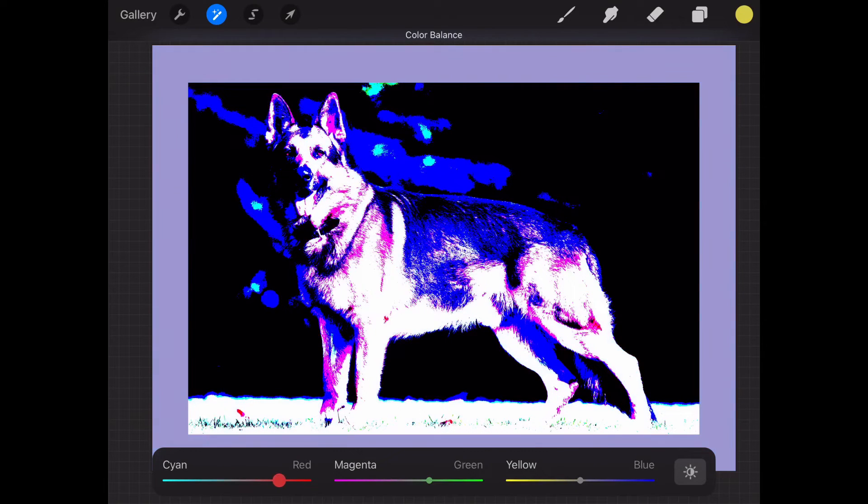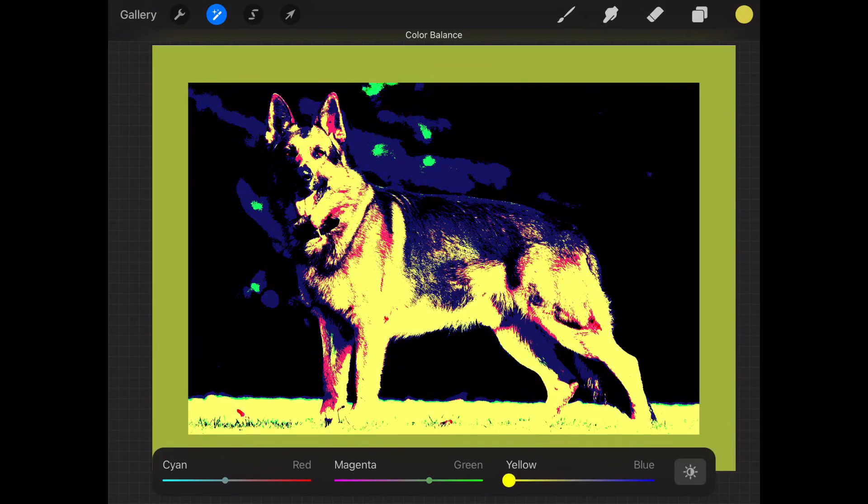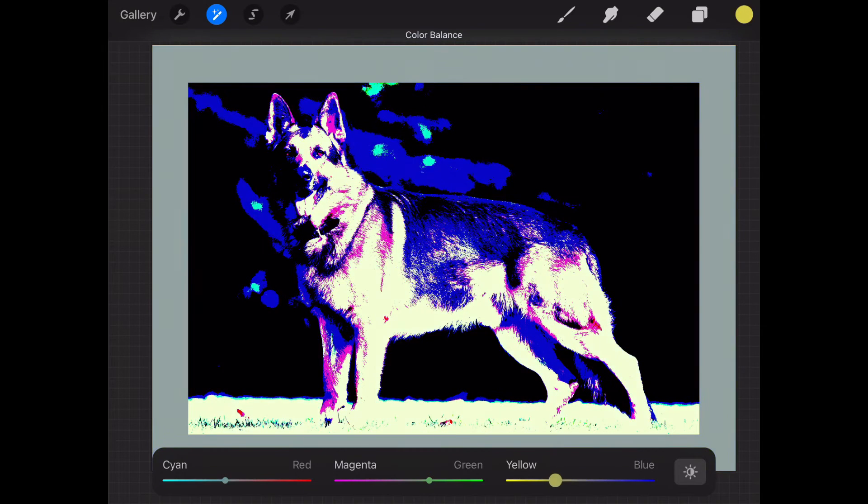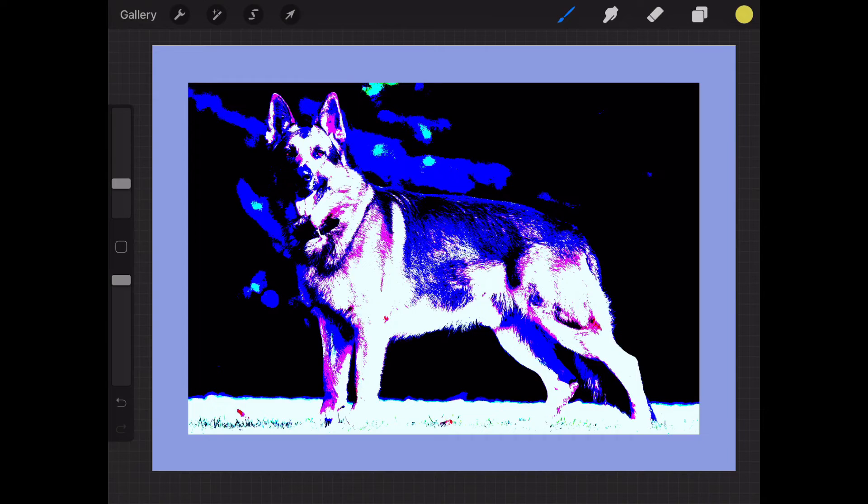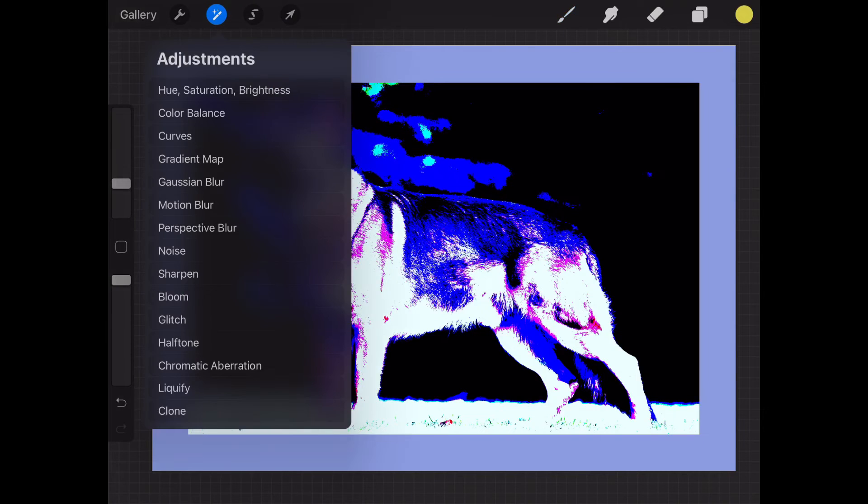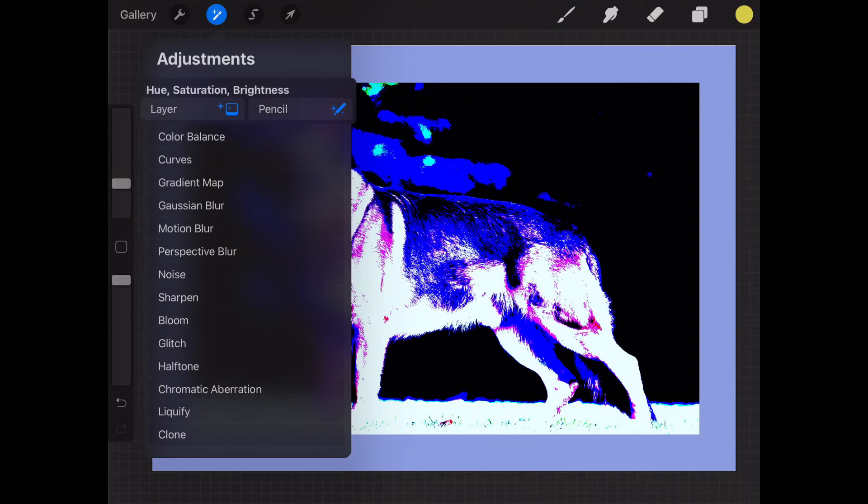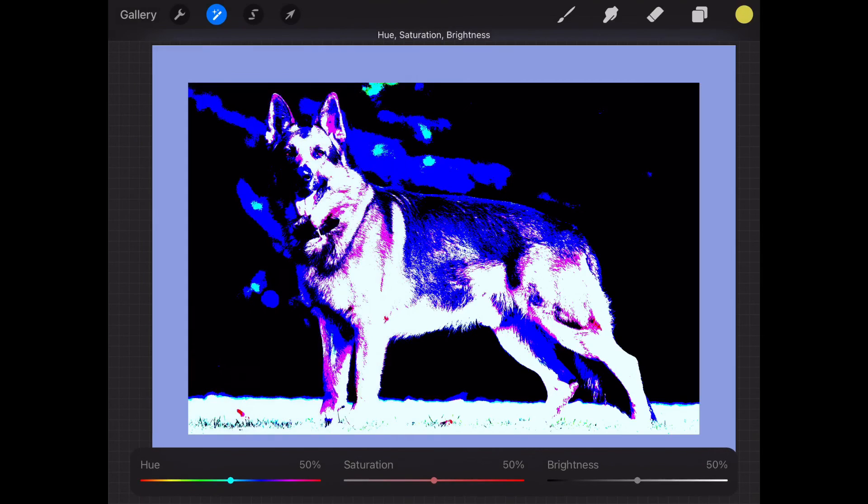But if you work on the hue, you see that you can change the color scheme to what you want and there is a wide range. It's important to try hue and saturation and not color balance.